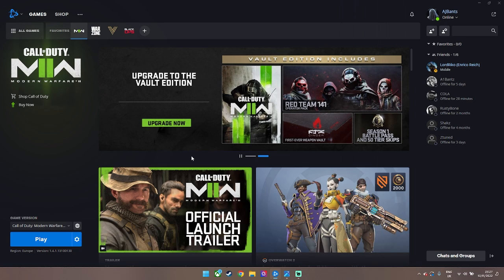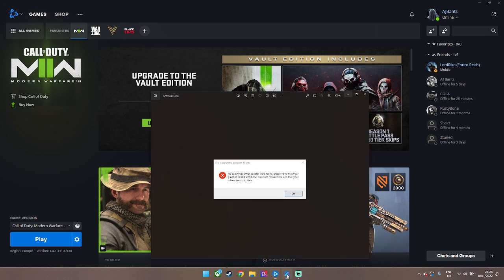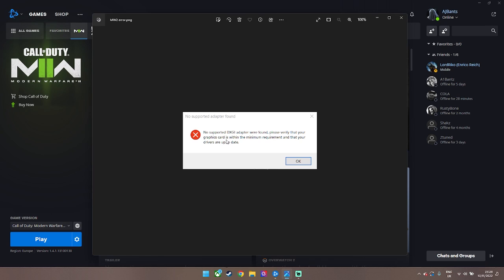Yo what's good guys, just thought I'd make a quick video because the no DXGI adapter error just happened to me and I found a really quick way to fix it. So normally what would happen is you click on the game, the error will pop up. I just fixed it so it's not popping up anymore for me, but this is what it looks like.